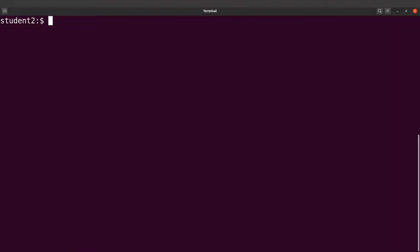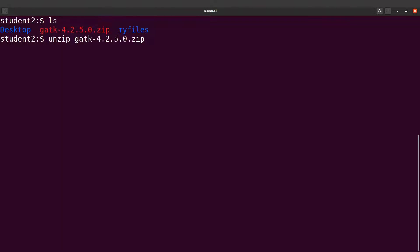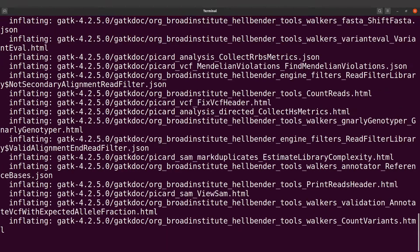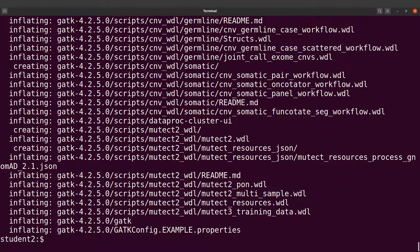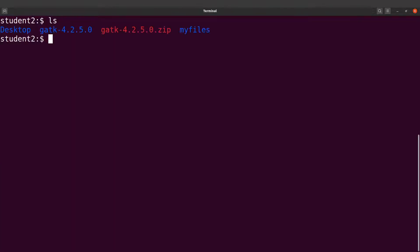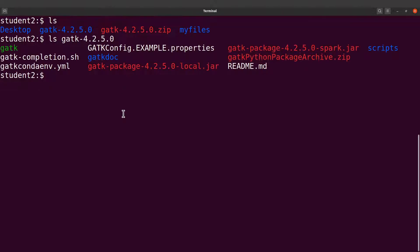Let's clear the screen and continue. Do an ls and we see the zip file there. The next thing we are going to do is to extract the contents of the zip file. We are going to use the unzip command — just say unzip and then specify the filename of the zip file, then run it. This will extract the contents for us. Let's check it out — do an ls and you will find the files. You will see the extracted directory, and you can do ls into that directory to check the contents.